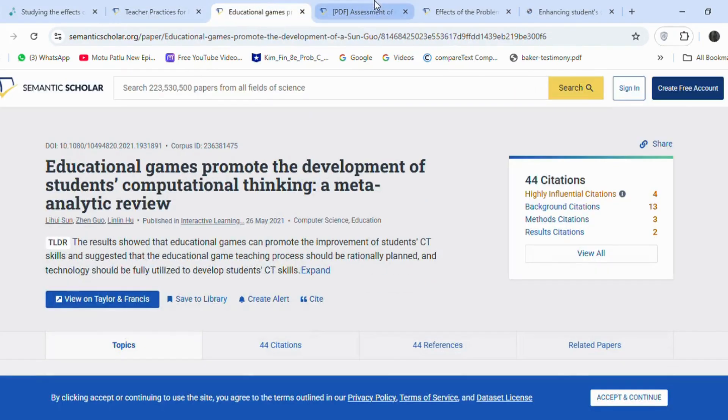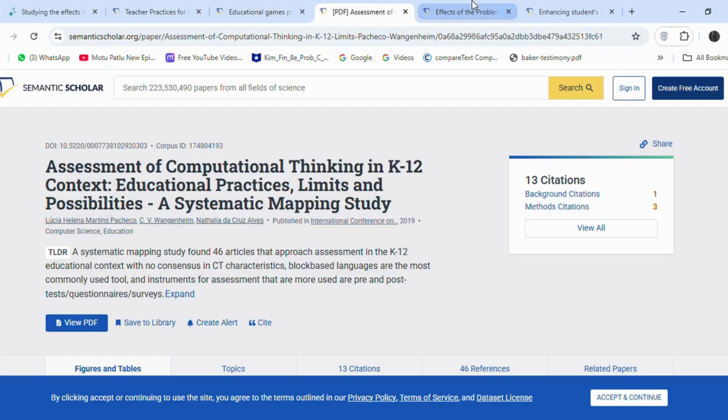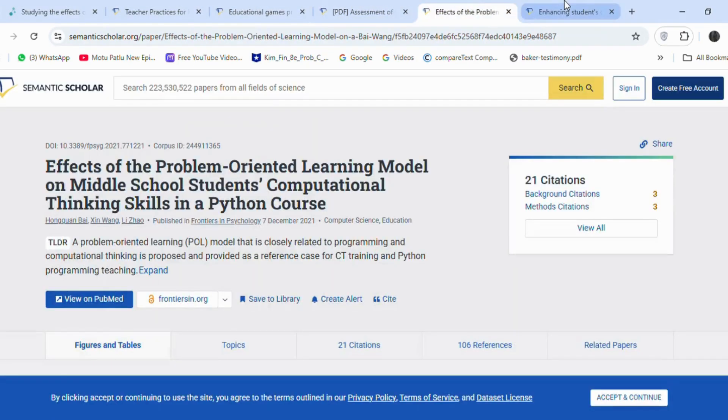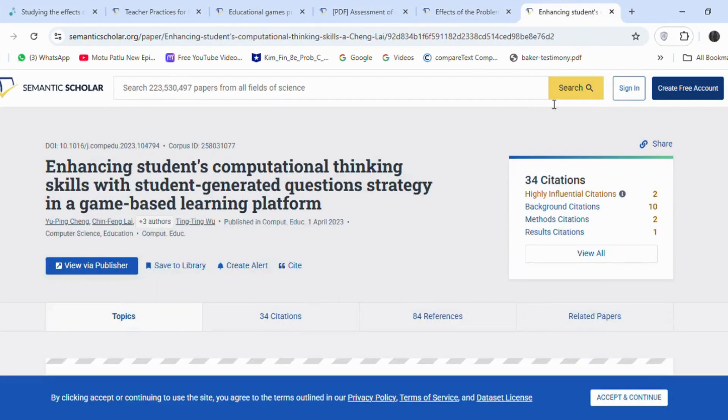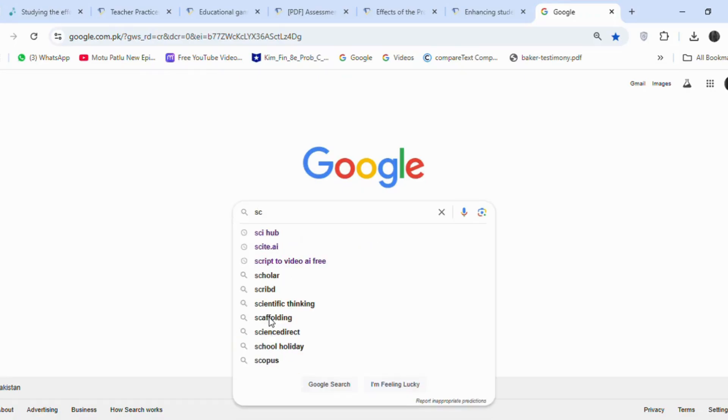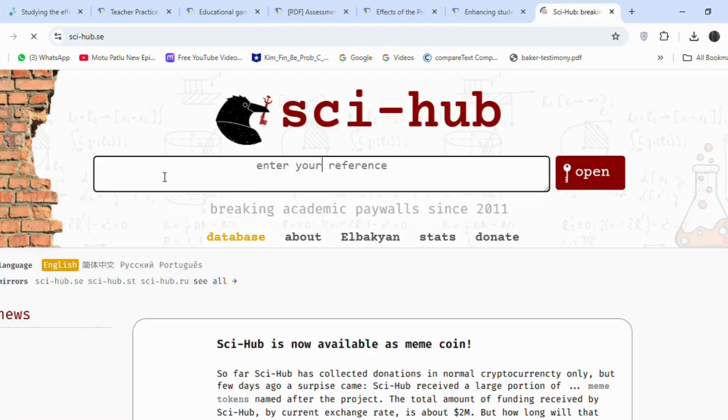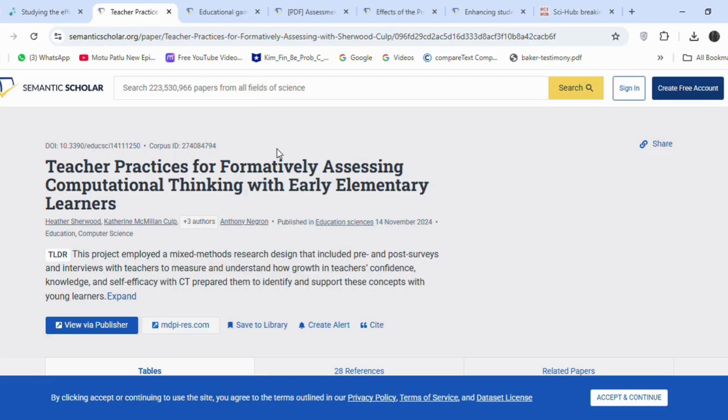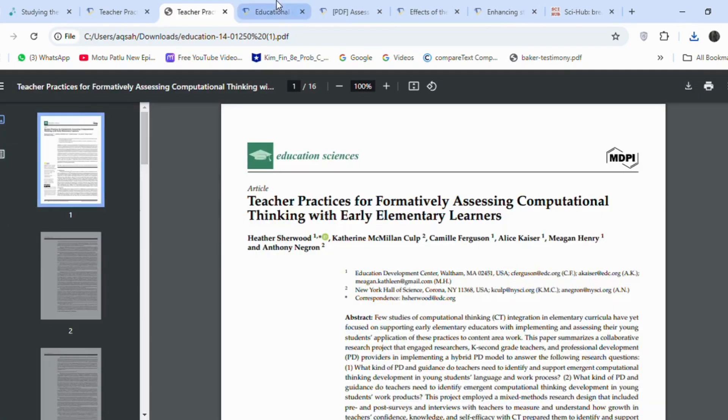Now, I will tell you about one tool for downloading articles. Sometimes we cannot access articles for free. So first go to Sci-Hub. The first article is downloadable.